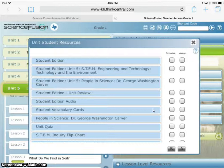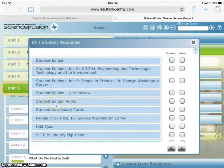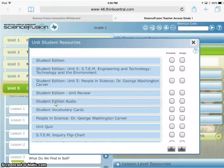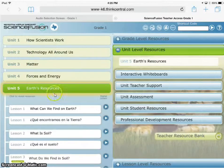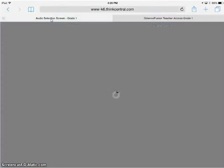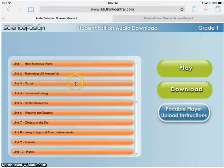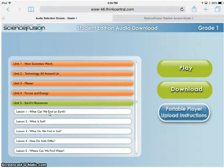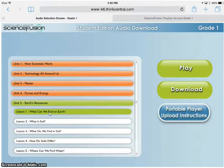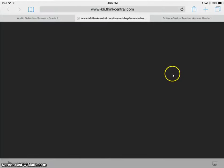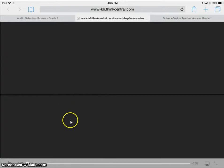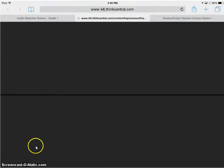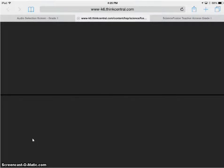Even unit student resources like student edition audio—notice that little tab name has changed because it's accessing a new page. Let's go to Earth Resources, 'What Can We Find on Earth,' and then play. That opens a whole new tab where the actual audio of that unit will play, so the student can have the book next to them and listen along.